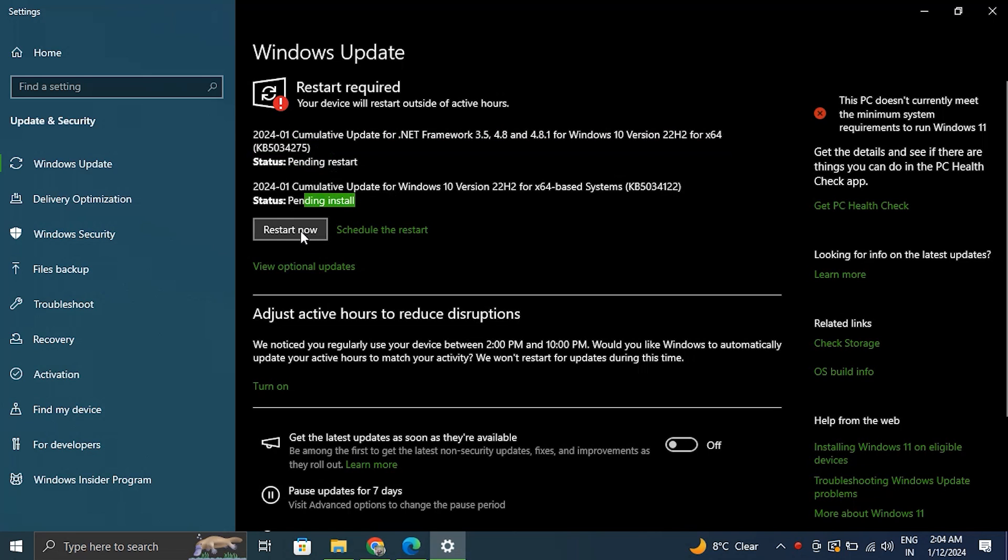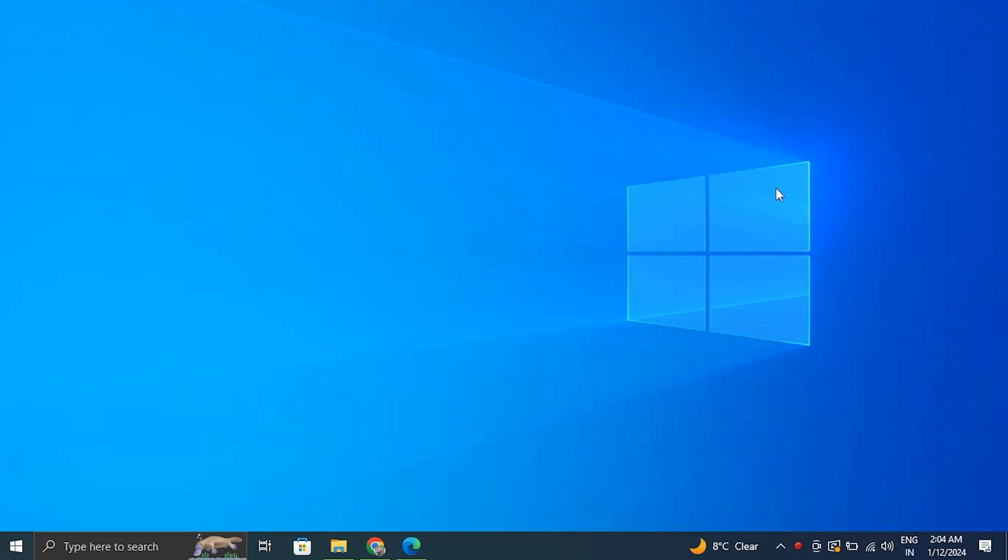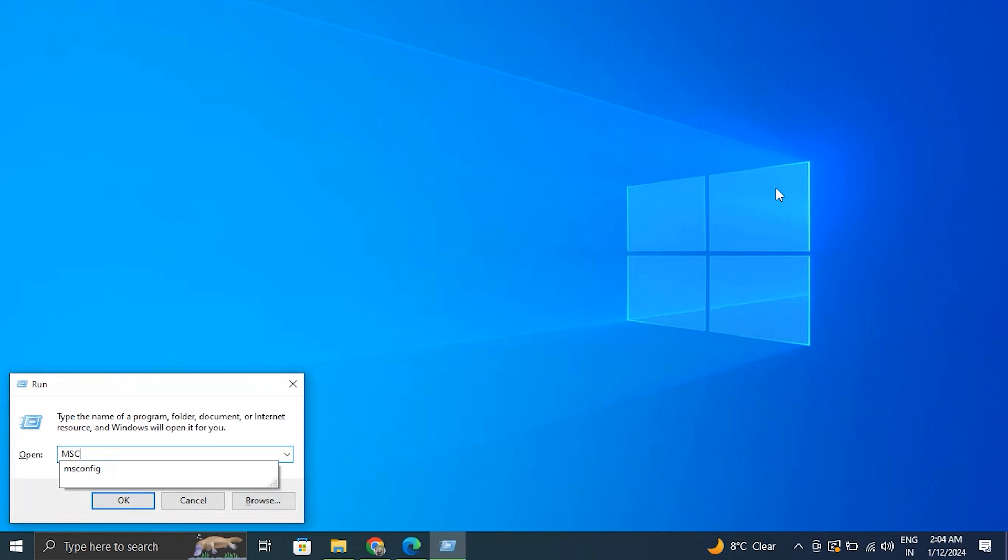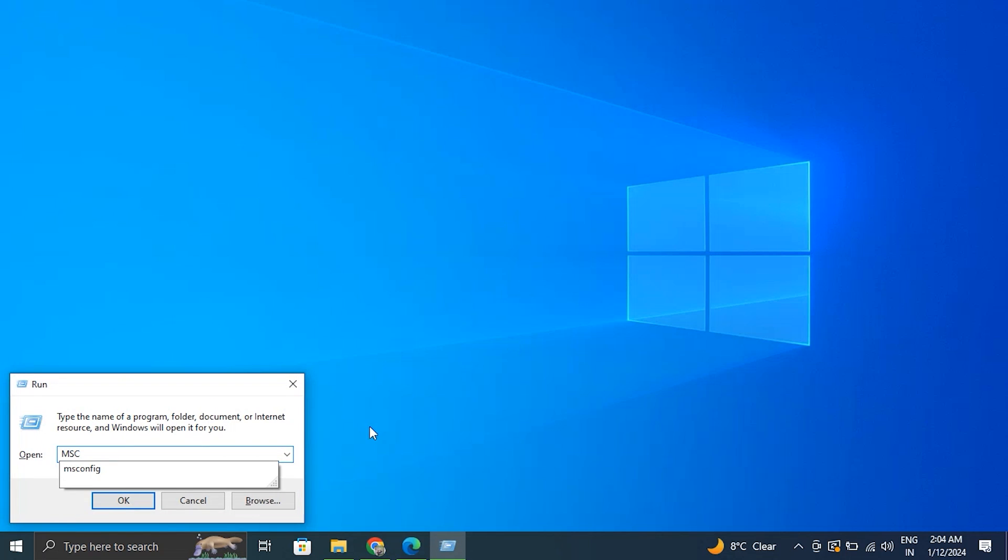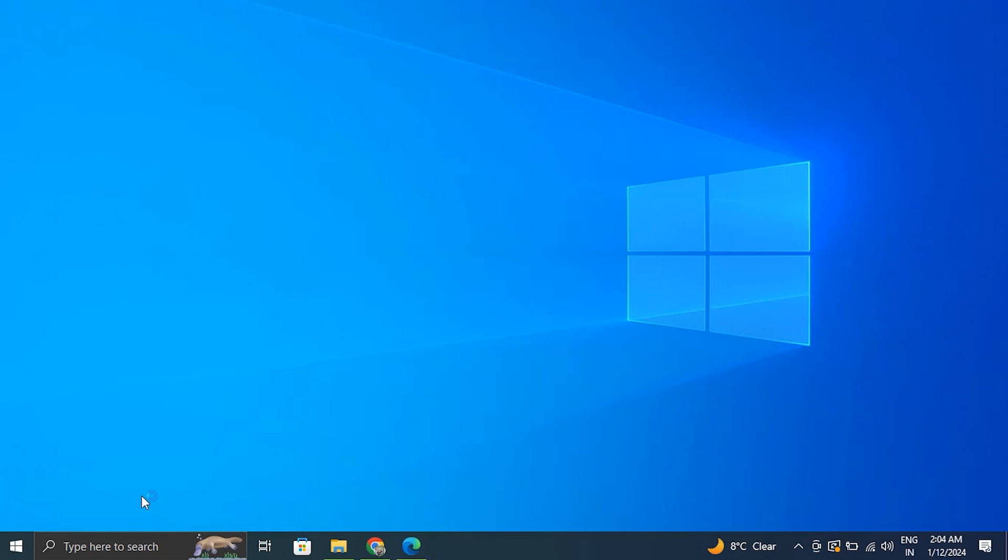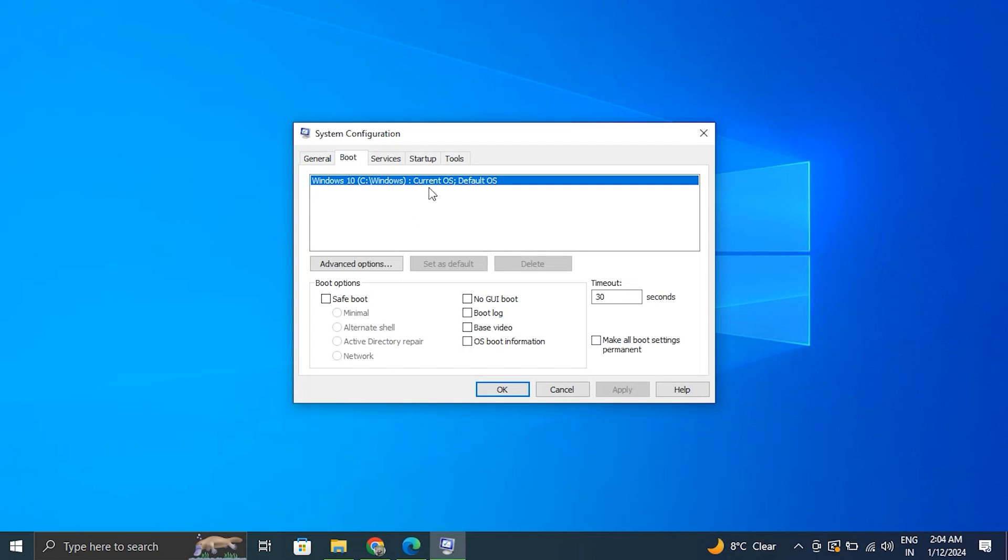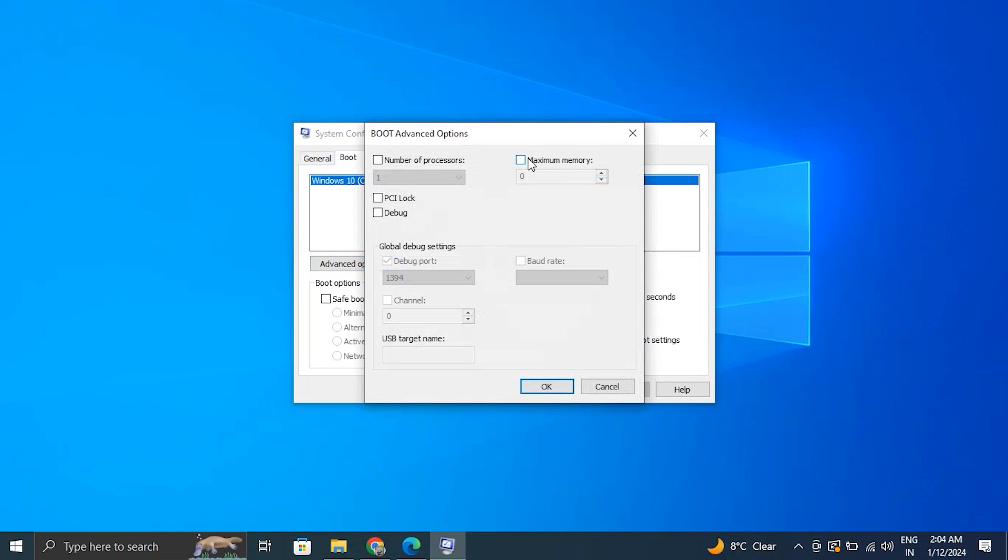Number five: Reconfigure maximum memory setting. For this, press the Windows key plus R to open the dialog box. From there, type msconfig and press Enter to go to the Boot tab. From the Boot tab, click on the Advanced Options button. Now from there, make sure...